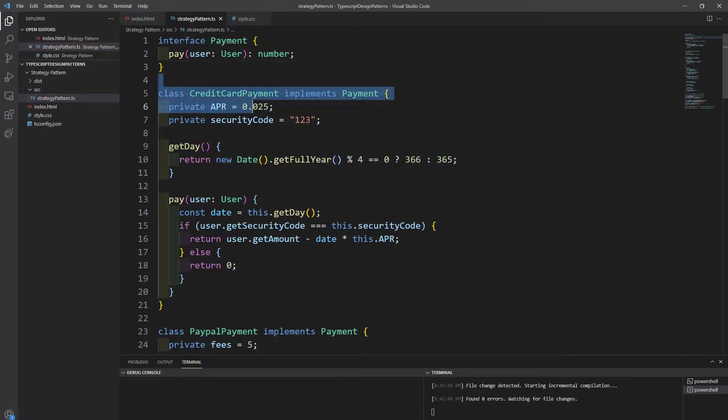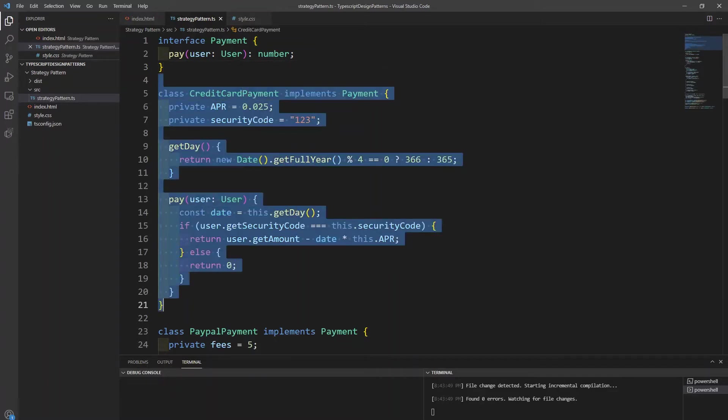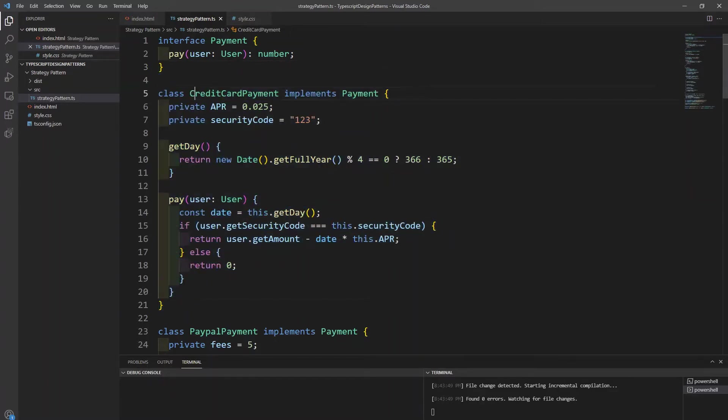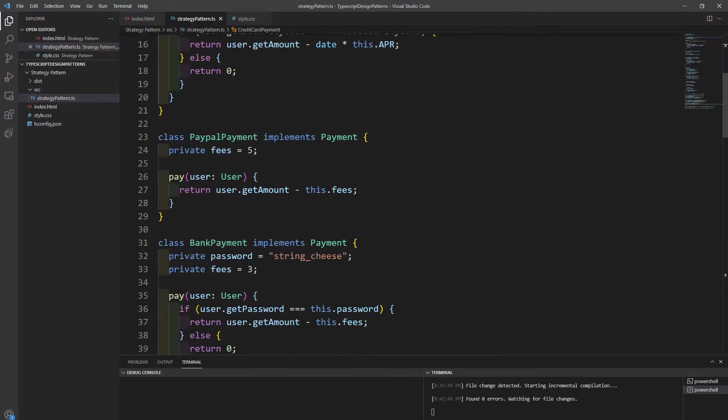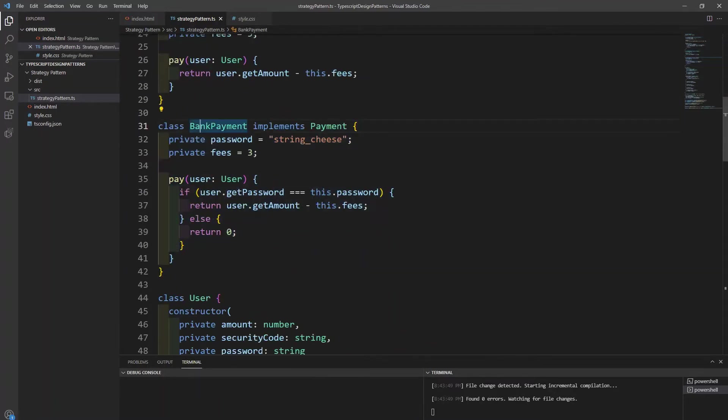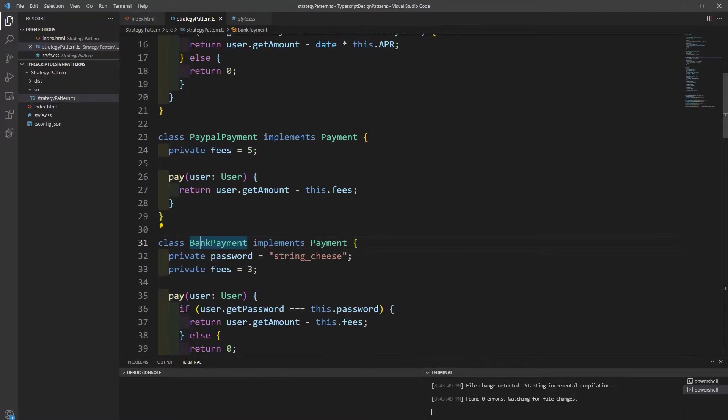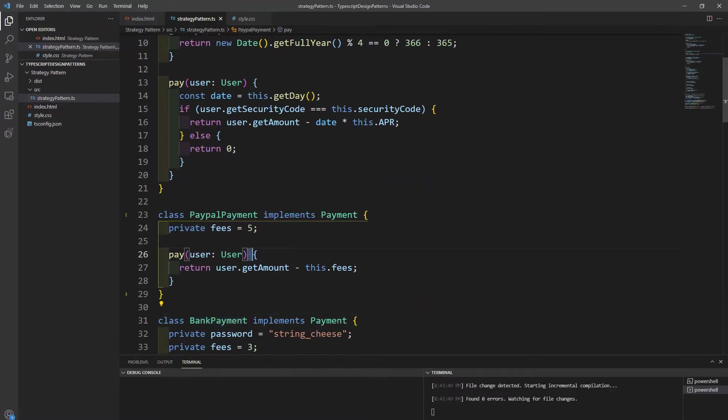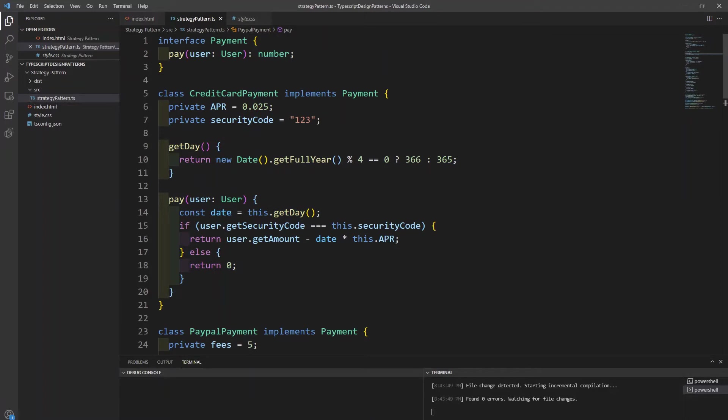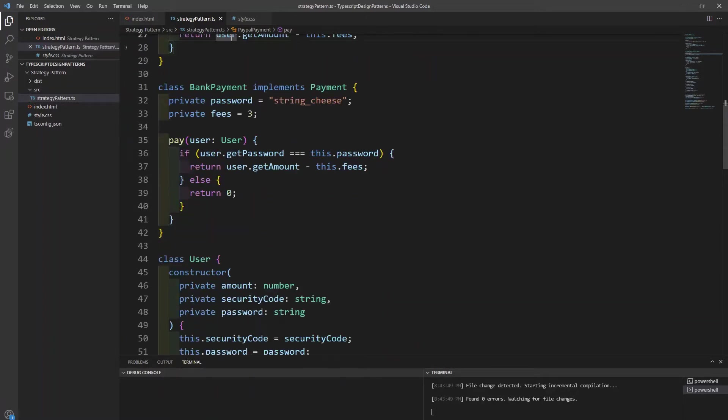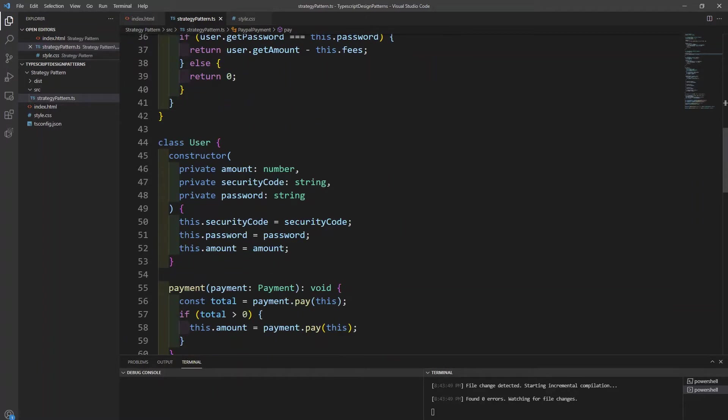So going into our different concrete implementations of payment, we see we have the credit card here, we have PayPal here, and we have the bank here. But we'll also notice that they're very different from one another. They have their own instance variables, they have their own functions. But what they do share is that they all implement this payment. And so that's what the strategy pattern is built on - different concrete implementations on the same behavior. And we're also using encapsulation to put all of this information where it needs to be, separating logic. This prevents all the code from muddling up together.